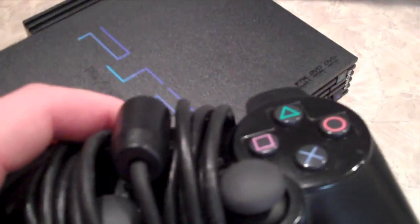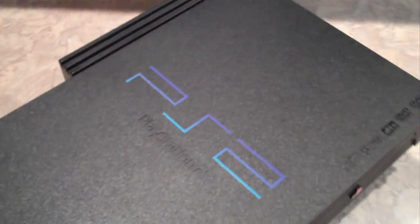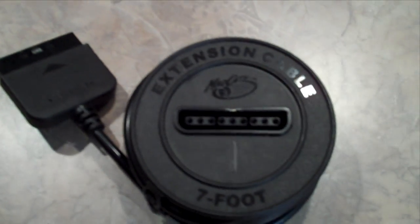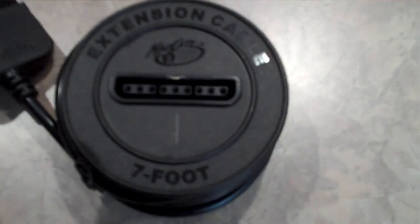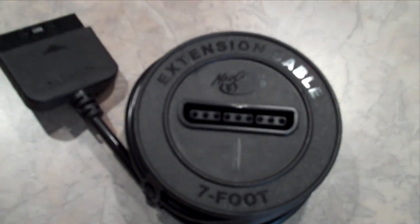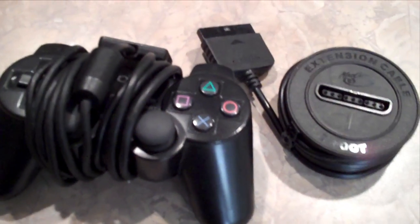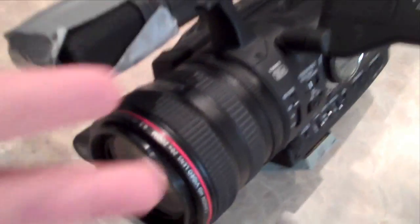It's no laughing matter when your PlayStation 2 controller does not have enough cord to reach the PlayStation 2. That's why there's the Mad Catz seven-foot extension cable for the PlayStation 2 controller. I'm actually breaking in a new camera today.